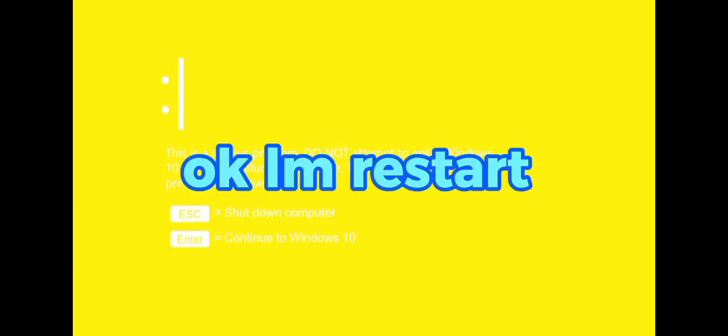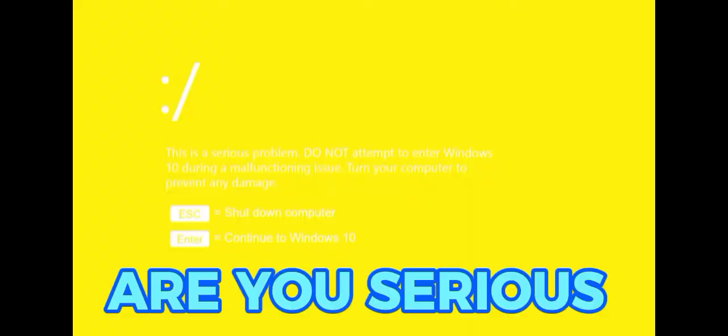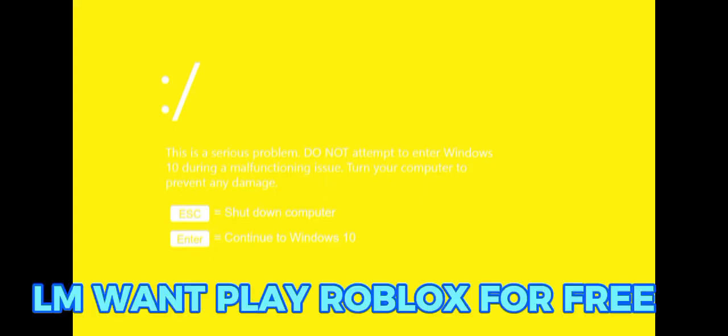Okay, restart. But is this my Windows 10? Are you serious? I want to play Roblox for free.